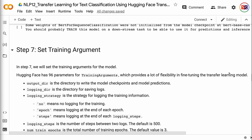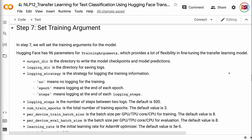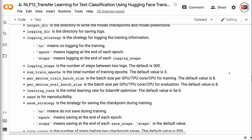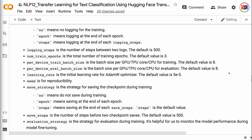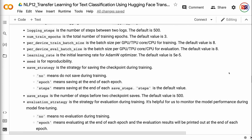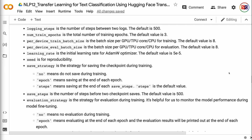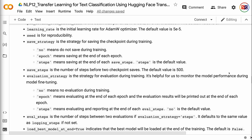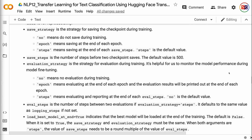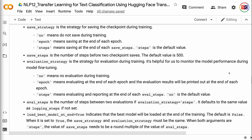In step 7, we will set the training arguments for the model. HuggingFace has 96 parameters for training arguments, providing a lot of flexibility in fine-tuning. output_dir is the directory to write model checkpoints and predictions. logging_dir is the directory for saving logs. logging_strategy controls logging — 'no' means no logging, 'epoch' means logging at the end of each epoch, 'steps' means logging at the end of each logging_steps. logging_steps is the number of steps between two logs, defaulting to 500. num_train_epochs is the total number of training epochs, defaulting to 3. per_device_train_batch_size is the batch size per GPU/TPU/CPU for training, defaulting to 8. per_device_eval_batch_size is the batch size for evaluation, defaulting to 8. learning_rate is the initial learning rate for AdamW optimizer, defaulting to 5e-5. seed is for reproducibility. save_strategy controls checkpoint saving — 'no', 'epoch', or 'steps', with 'steps' as the default. save_steps is the number of steps before two checkpoint saves, defaulting to 500.